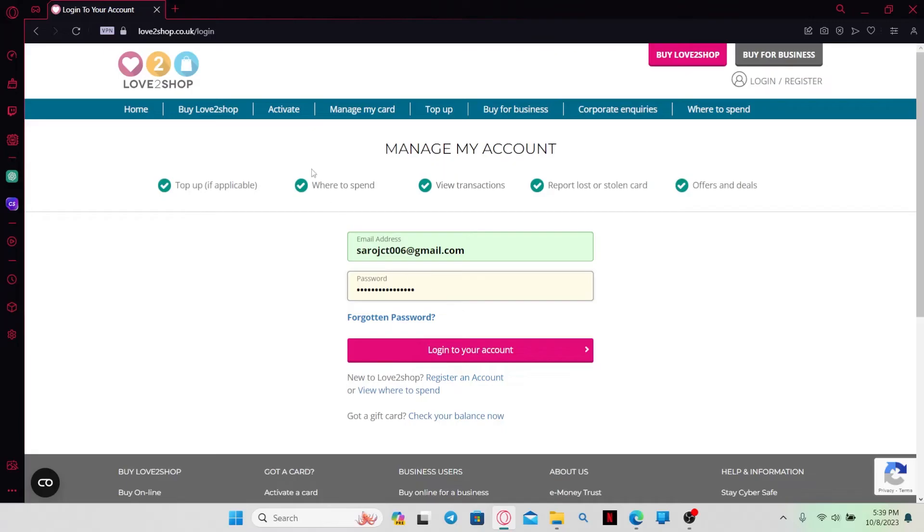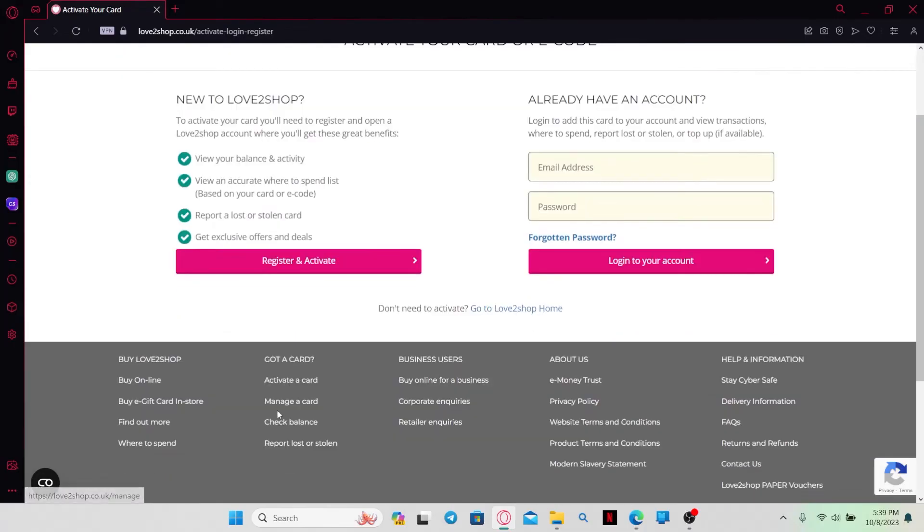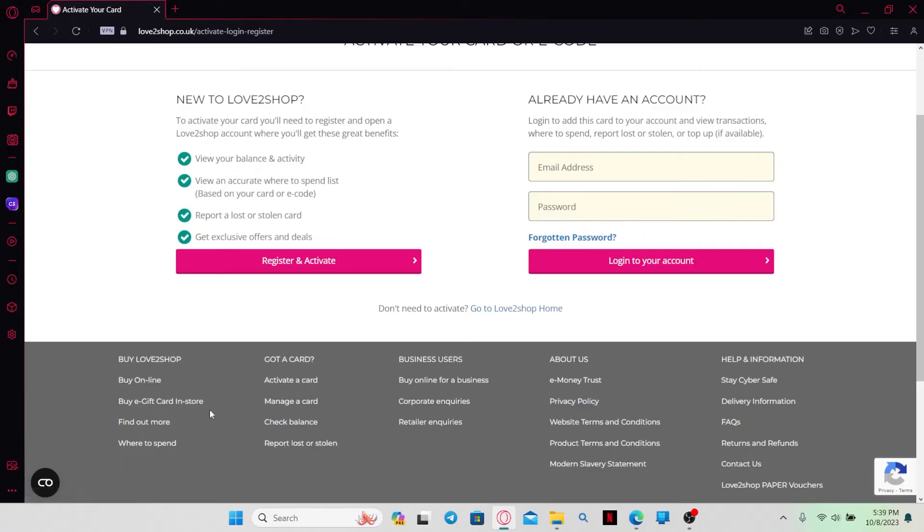After you have logged in, simply click on the activate button at the top section and then you will be able to activate your card. Once you activate it, you can manage your card, check your balance as well as use your card for various services online.